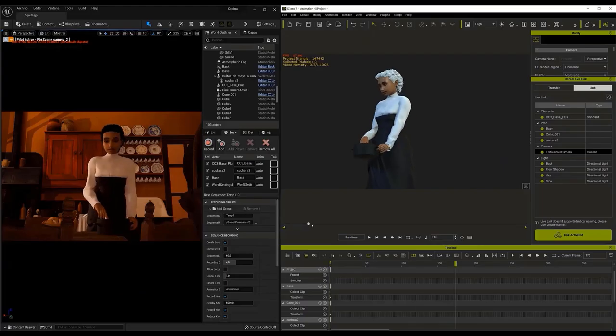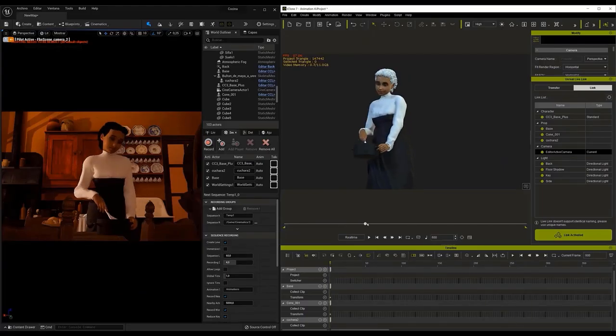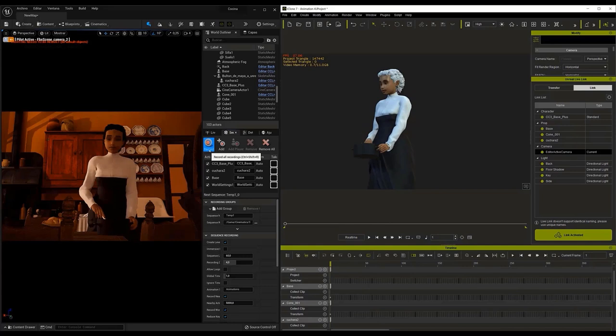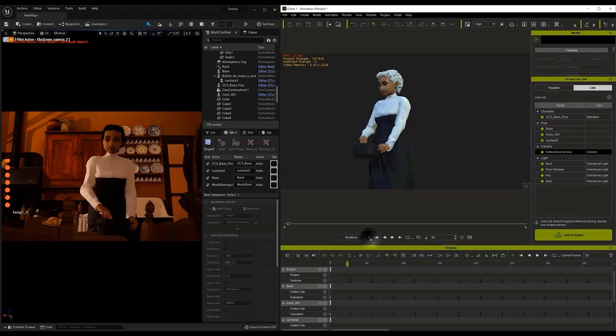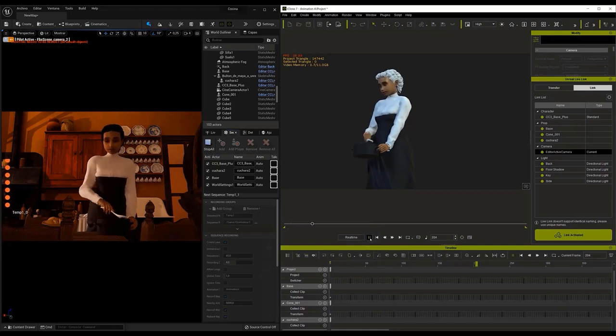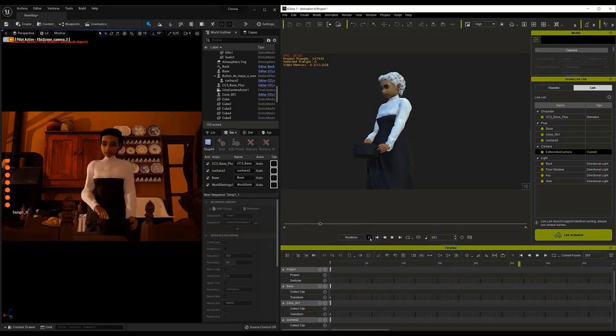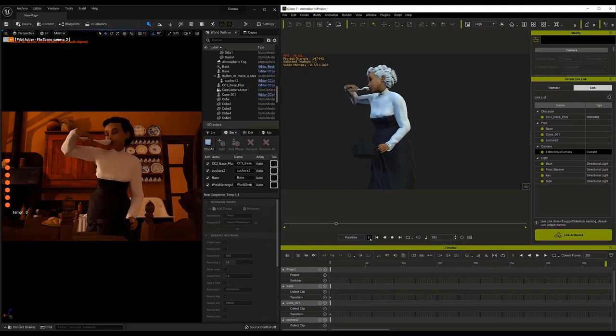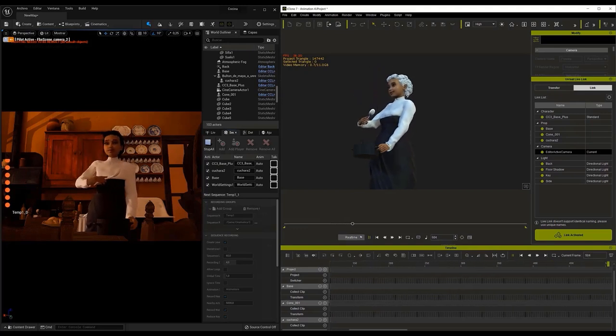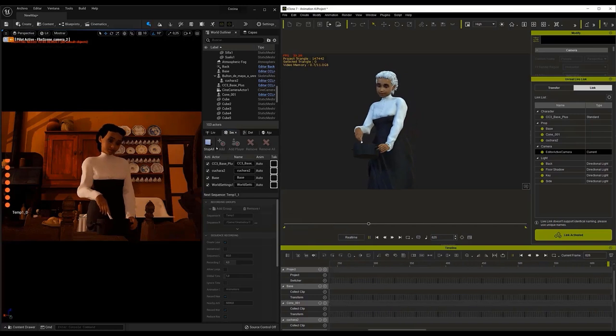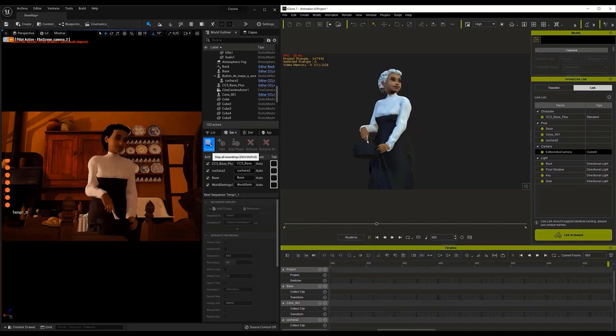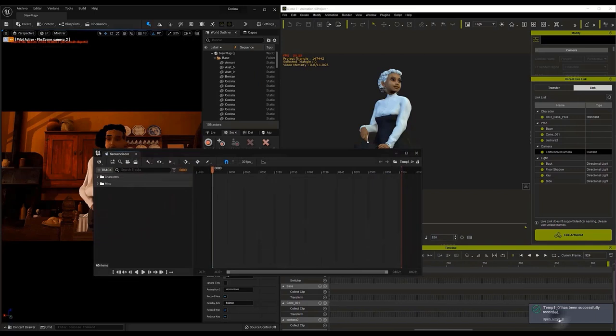Once this is done, we only have to press the Record button, and when the countdown is over, press the Play button in iClone. When the animation is finished, we have to hit the Stop All button in Unreal. When we do that, a pop-up window will appear at the bottom right of the screen, so we can open the sequence directly.